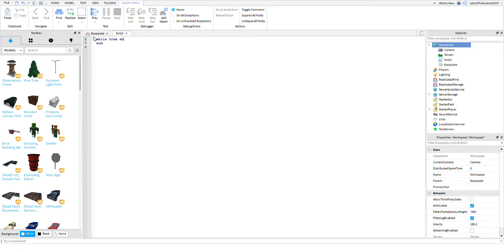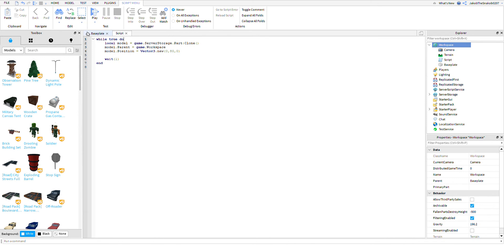Let me tell you what the code means. 'while true do' means loop the following things inside the while true do. And inside the while true do is a variable. 'local' is what actually makes a variable, and then 'model' is the name of the variable.